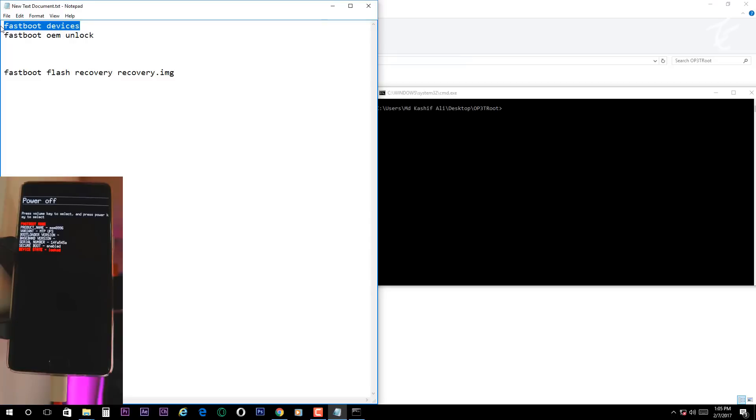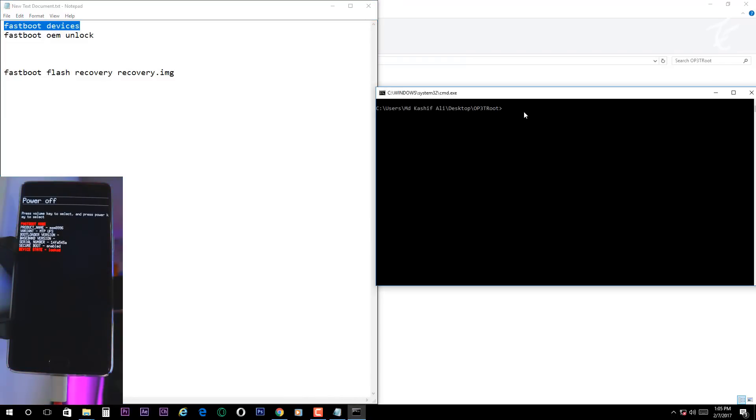Now type fastboot devices and then it will show you some type of code. That means your phone is successfully connected.